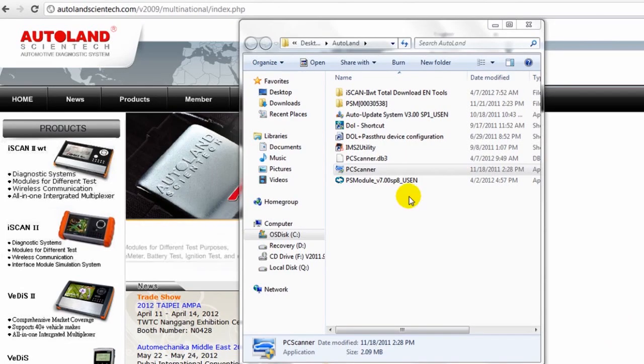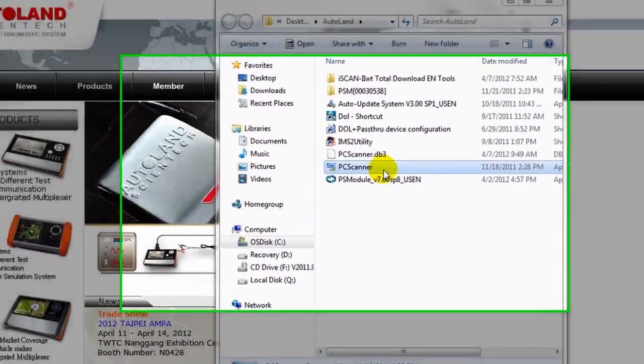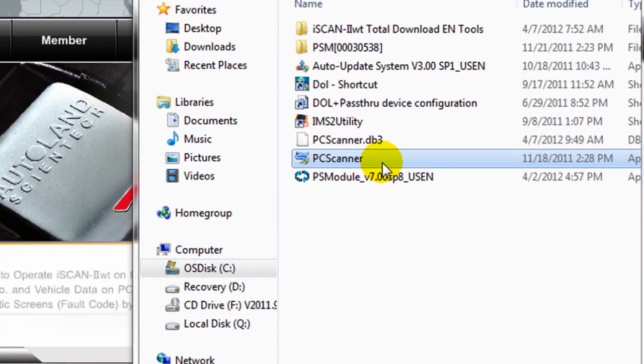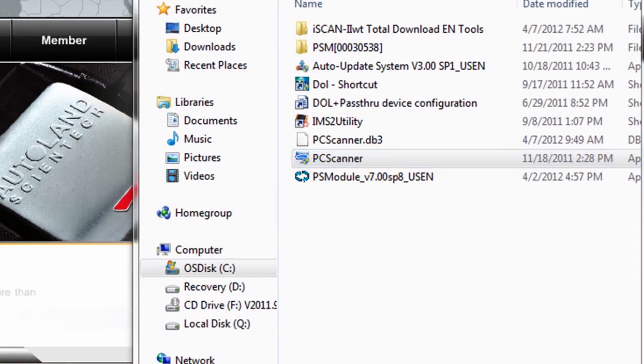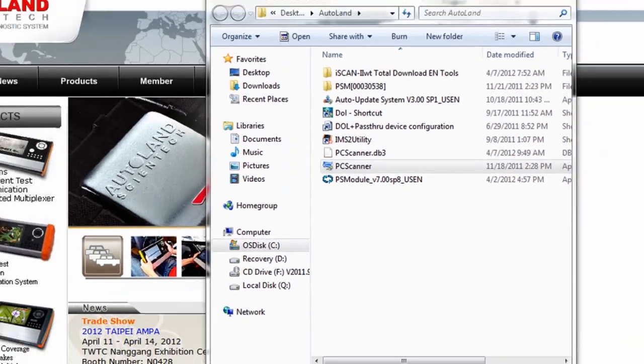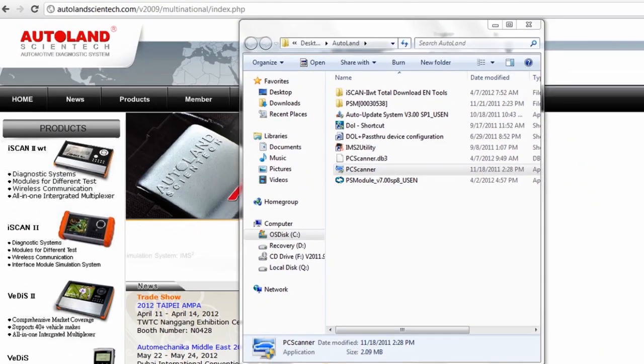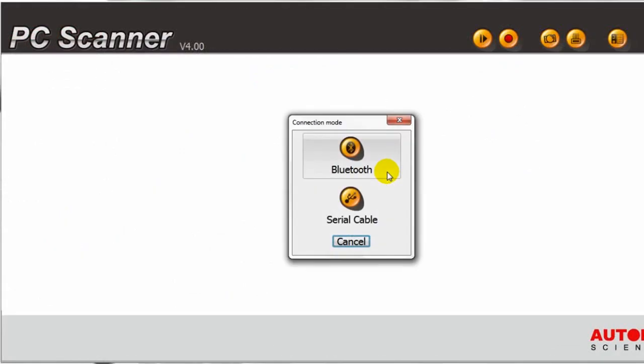To access the PC Scanner, simply double-click on PC Scanner. A Windows Confirmation window will open. Click OK.